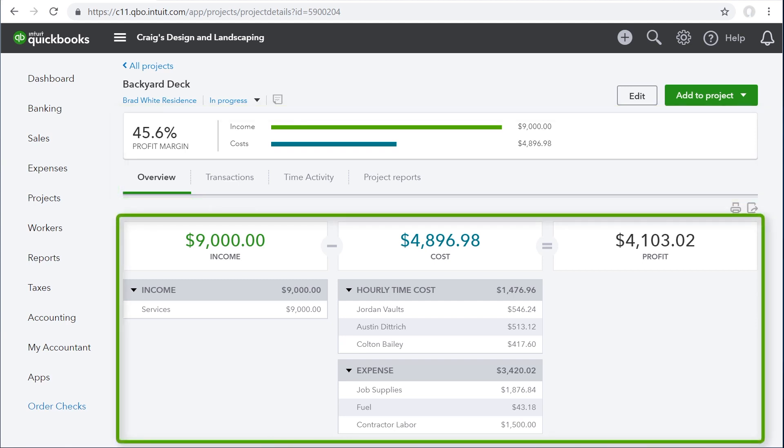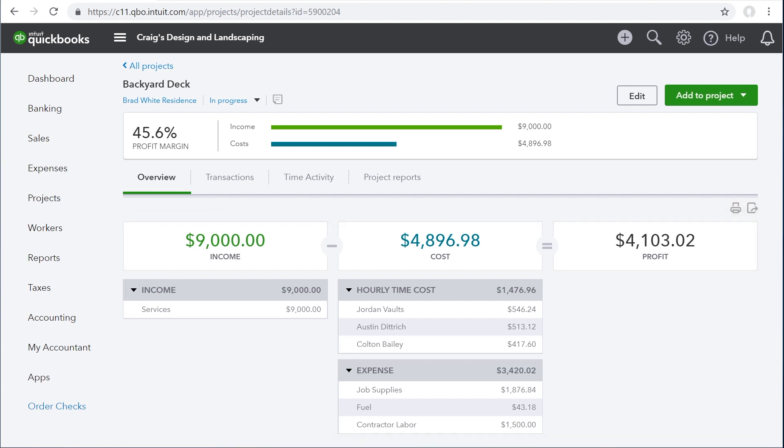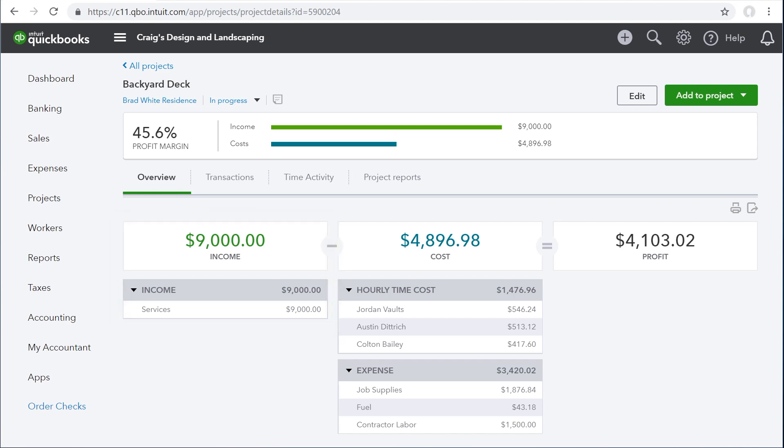You can see a summary of your income and costs here in the overview tab. First, you see how much you've charged your customer for the project. QuickBooks breaks up the income by account, which comes from the products and services you sold. If you want to see the details behind these numbers, just click them to see the transactions.